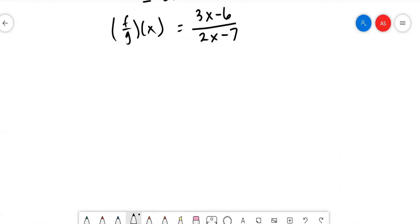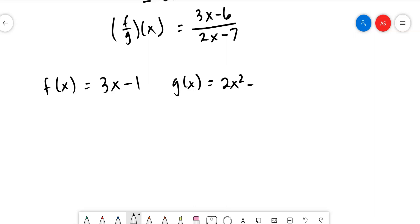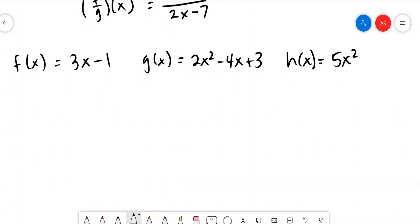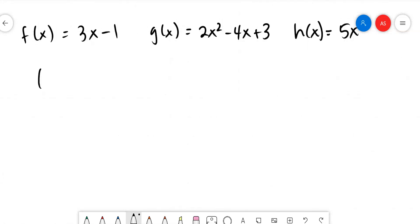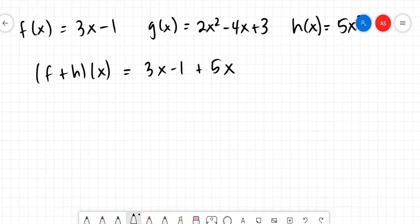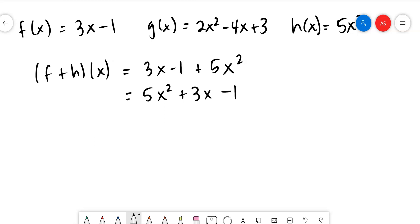Let's do one more set of examples before moving on to composition. Let's say f(x) = 3x - 1, g(x) = 2x² - 4x + 3, and h(x) = 5x². Let's try different combinations. If they ask us to add f and h, we get (3x - 1) + 5x². All three terms — the x² term, the x term, and the constant — are unlike terms, so nothing can combine. Just write them in proper order: 5x² + 3x - 1. Done.